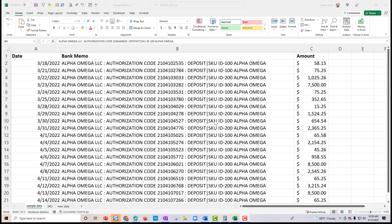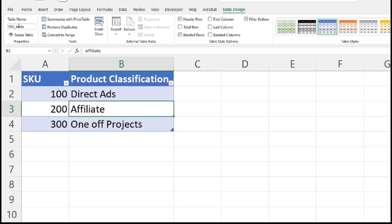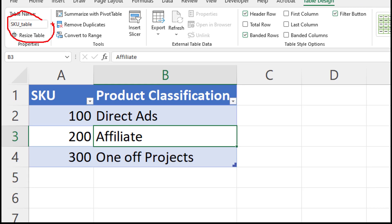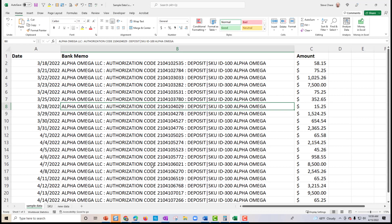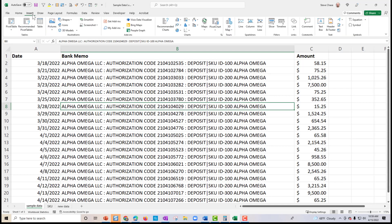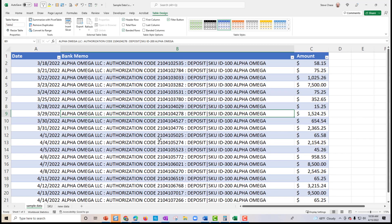Here's our sample data. We're going to turn this into a table. We have the SKU data — this is already a table called SKU table. This will be our new data. So step one: create a table in the raw data source. Now we have our table and we just need to give it a name — I'll just call it raw data.